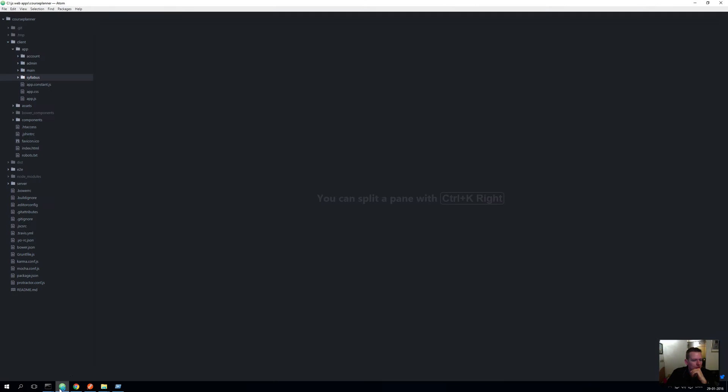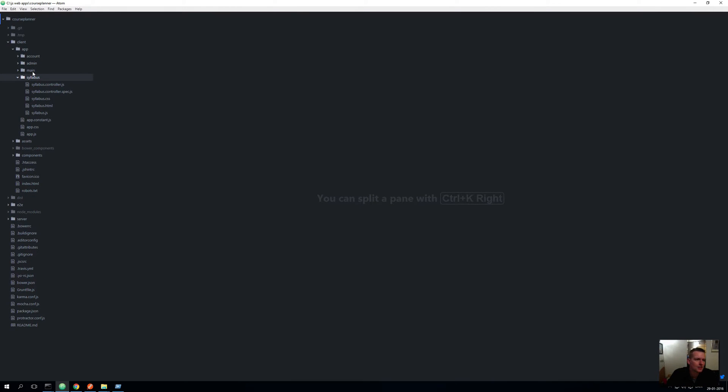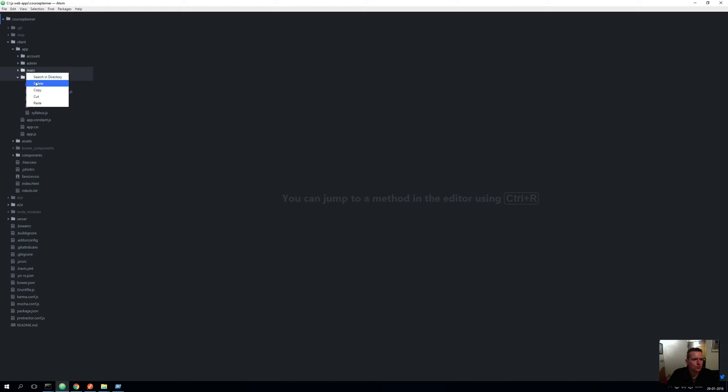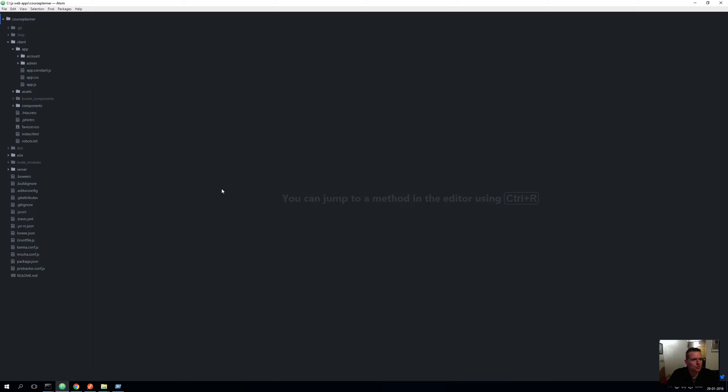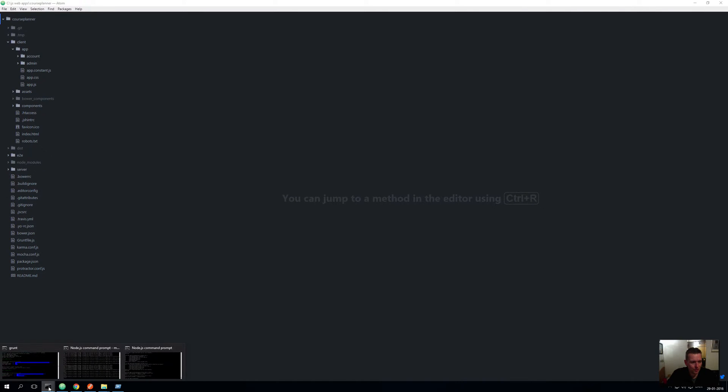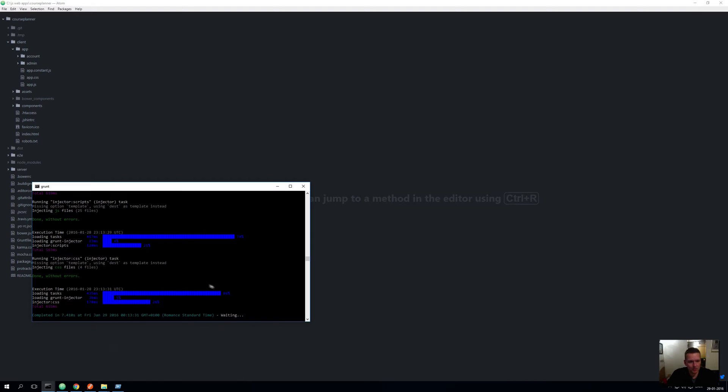Now what it means is that you have an app with an account, an admin. We'll keep those. And then you have a main and a syllabus and we'll just delete those two. So those folders will be deleted. I'll move them to the trash and now everything will not work anymore because I just removed all the code pretty much.